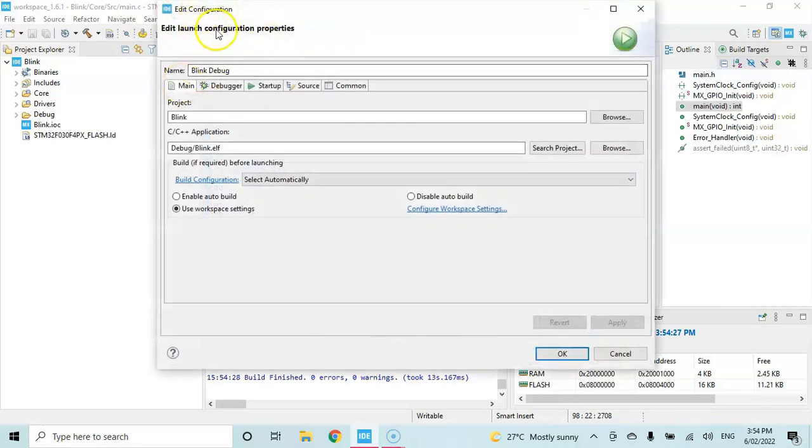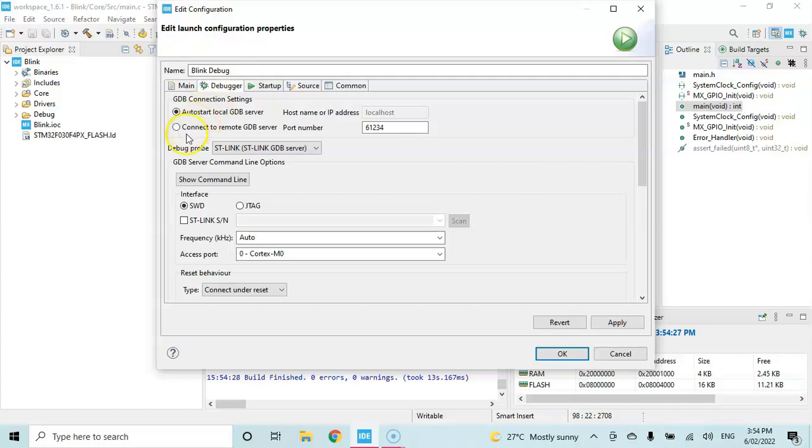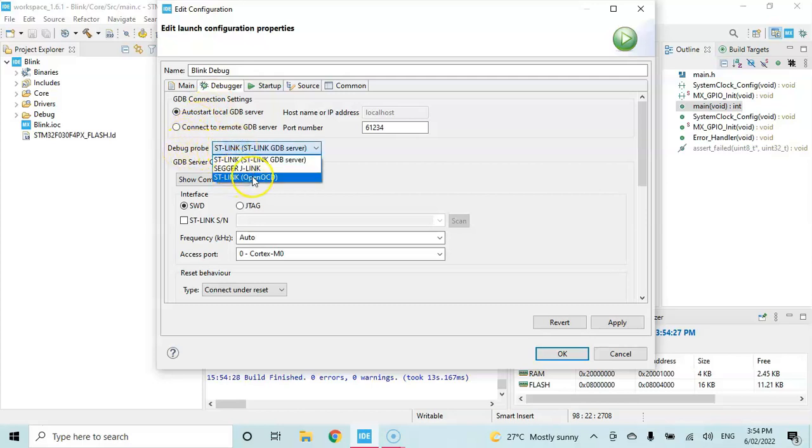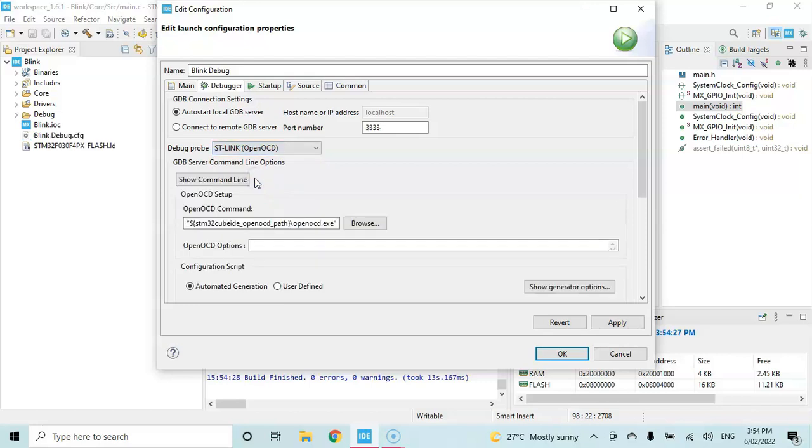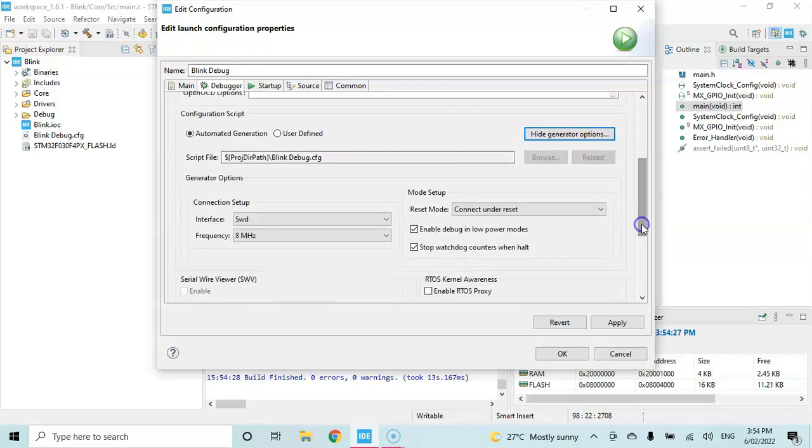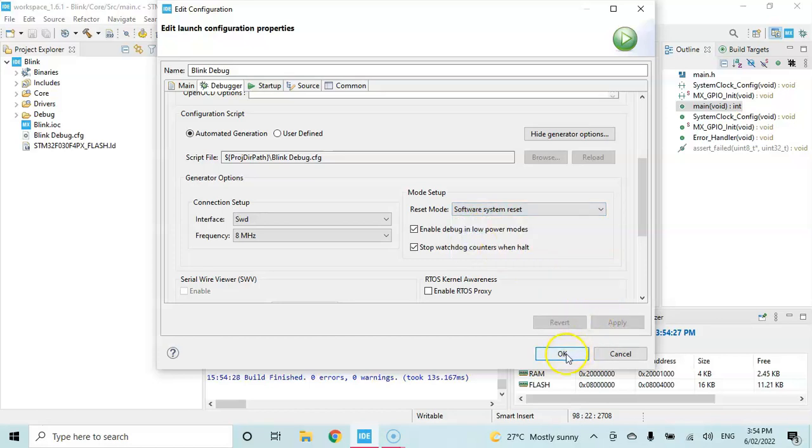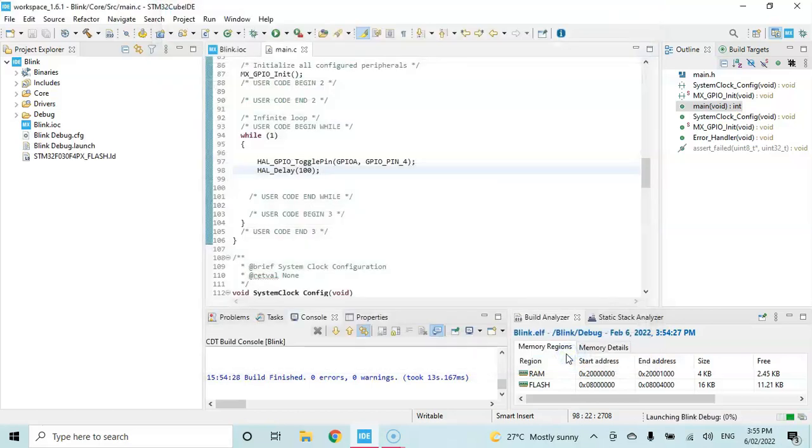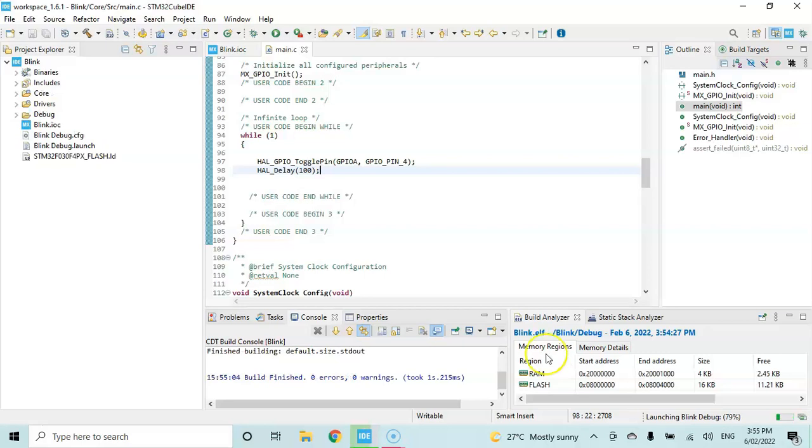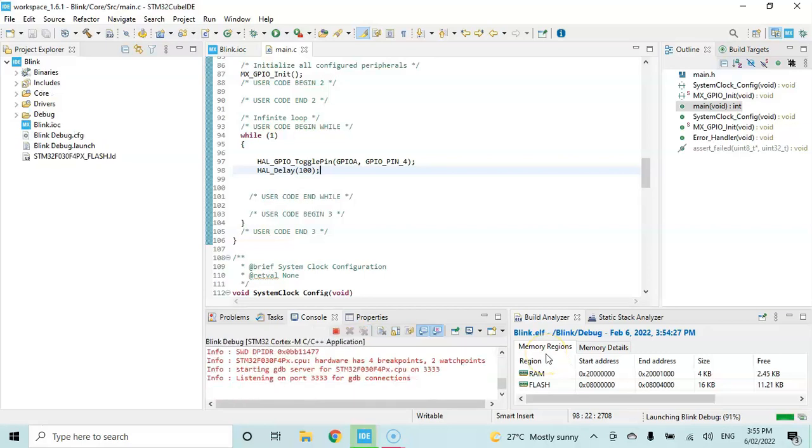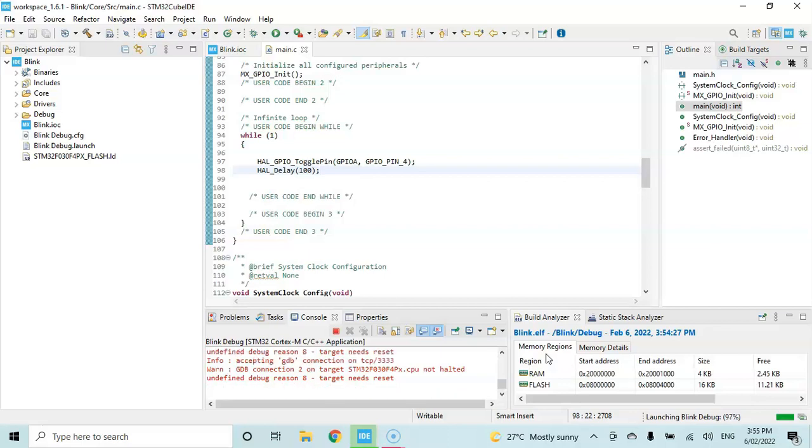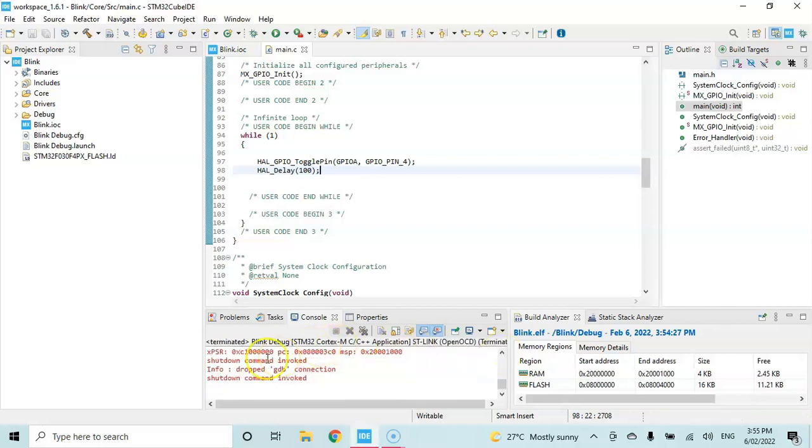When you get this screen, click the debugger. For the debug probe, this one, select ST-Link OpenOCD. Then click the show generator option button and go below. For the reset mode, select software system reset. Click apply, click okay. It will upload the code to your microcontroller. If you get a message like this shutdown command invoked, that means all good. This code is uploaded.